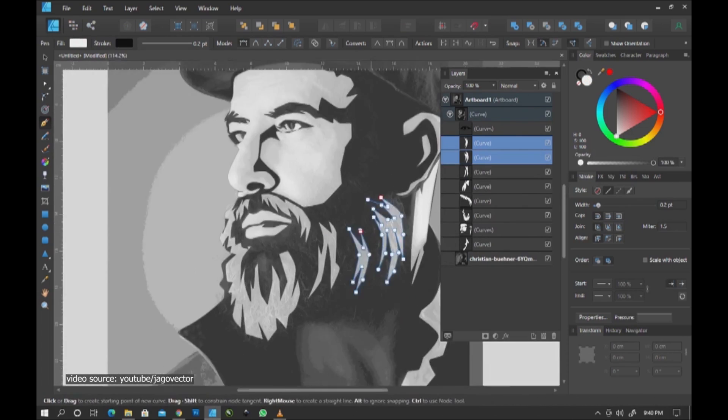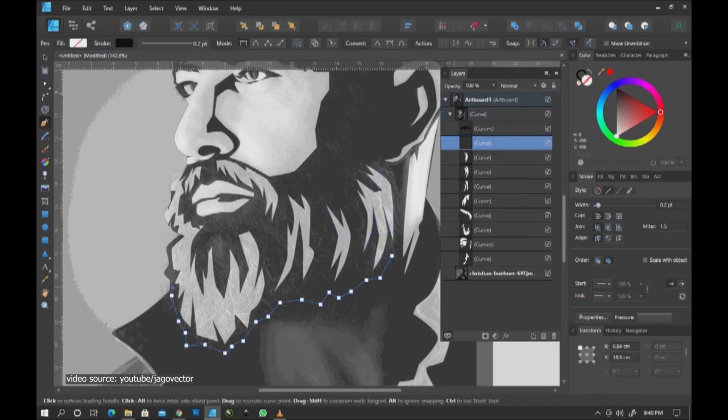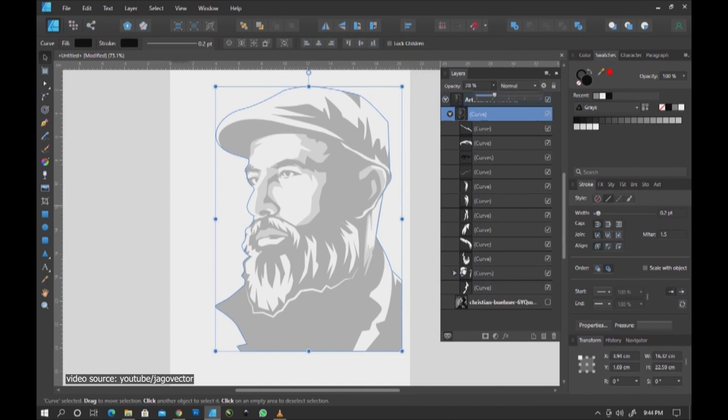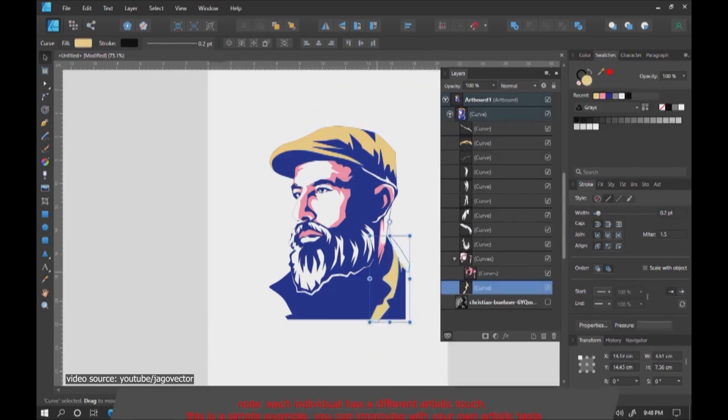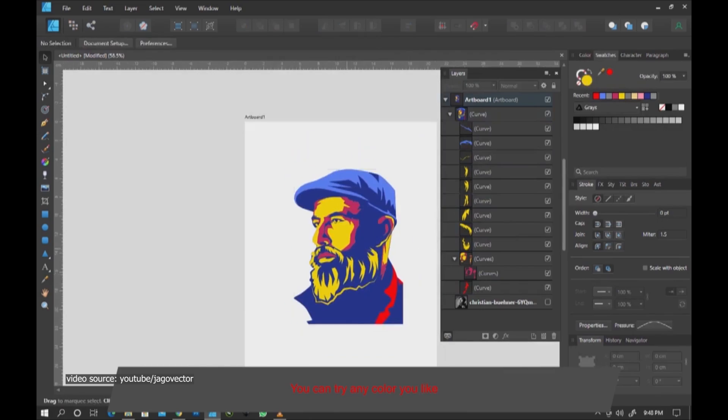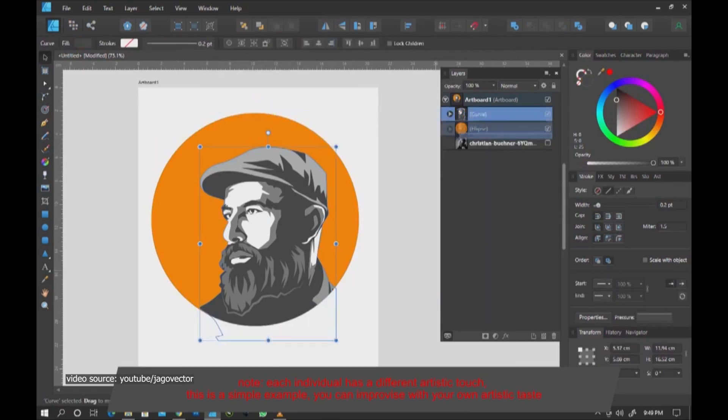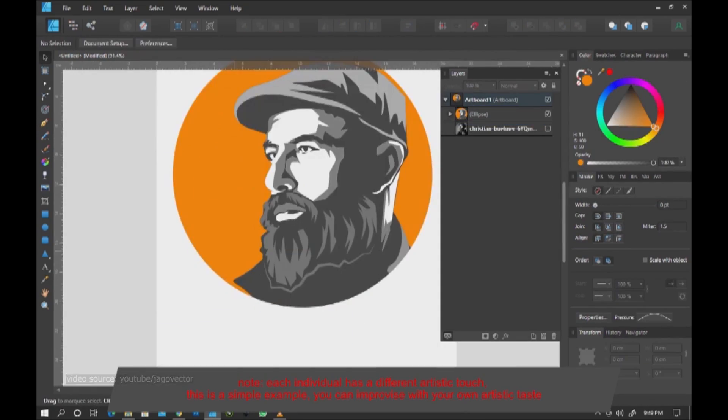The downside is the fact that Affinity has no blend tool, knife tool, or mesh tool. It also lags behind when it comes to filters and effects.